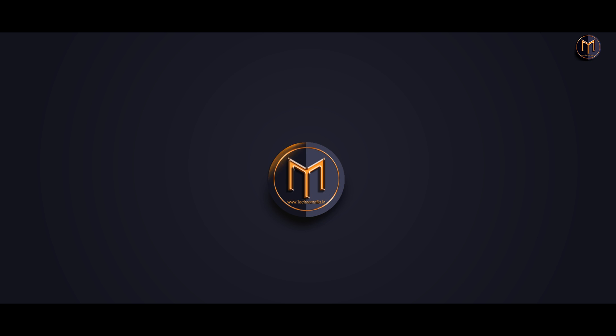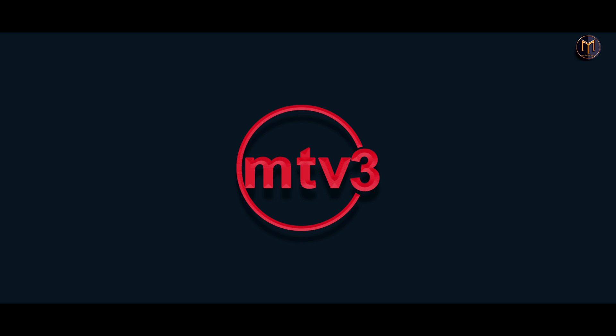Hello friends, welcome back to Techno Mafia. In today's tutorial, we're going to make a simple logo in Adobe Photoshop. We are not going to make this logo, but we are going to make this.